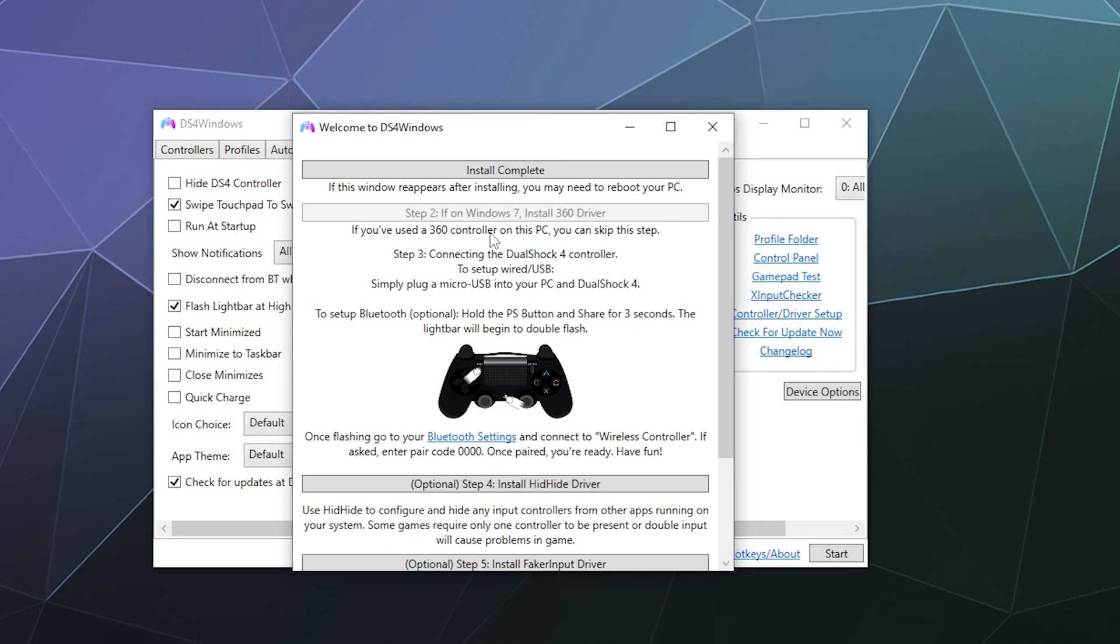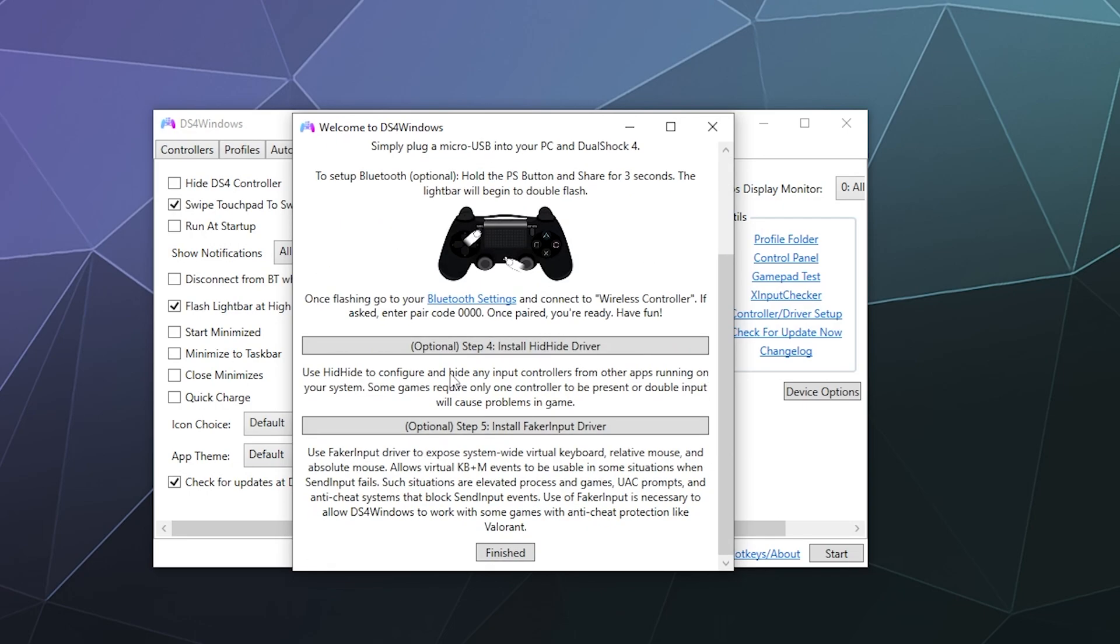And then if you're running an older version of Windows, like you're still on Windows 7, because those people still exist and you're missing the Xbox 360 drivers, you can click on the second button and it'll take you where you need to go to download and install those. Besides that, there's some couple optional drivers down here you can play around with.